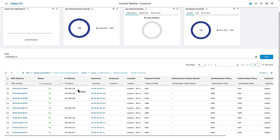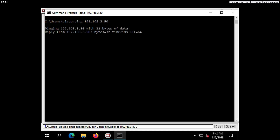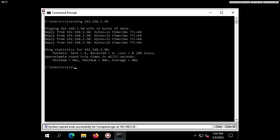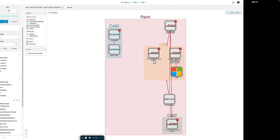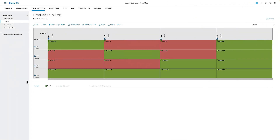Moving back to the endpoint database inside ISE, we can see that the HMI at 3.30 has been profiled as a cell 1 device, and the PLC at 3.50 has been profiled as a paint device. Over at the HMI with a command prompt, pinging from the HMI at 3.30 to the PLC at 3.50, we can see that ping is in fact successful — because the PLC is part of the paint group, the HMI is part of cell 1, and paint devices are allowed to talk to cell 1 devices.